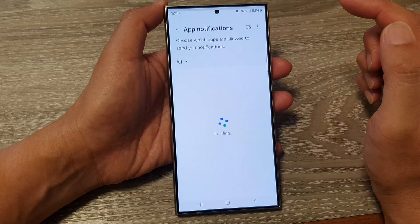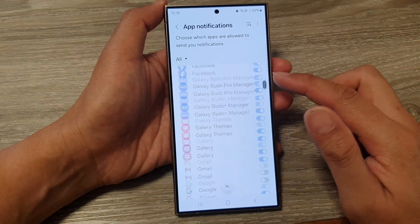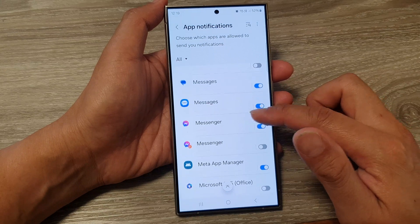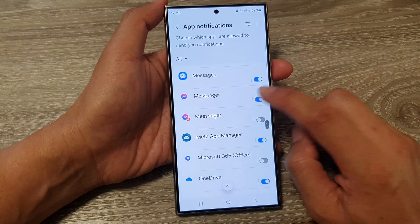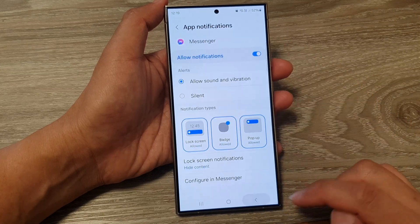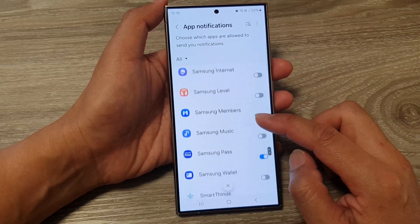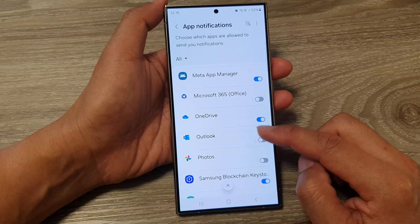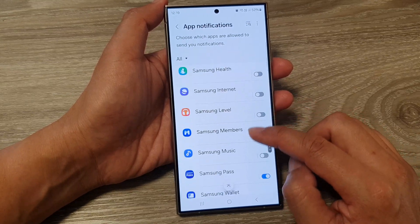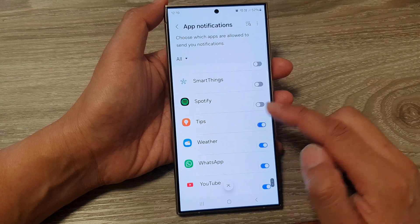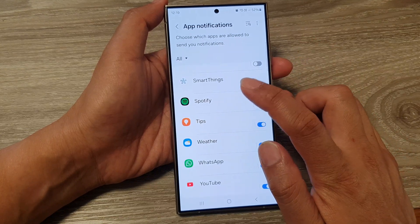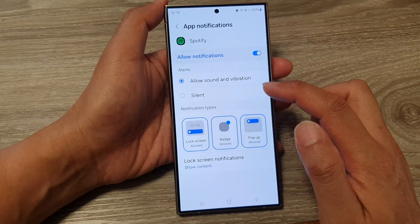At the top, tap on app notifications. Then in here, scroll down the list and for each of the apps tap on the toggle button to turn on or switch off notifications. For example, if I want to turn off notifications from OneDrive, I can switch it off. For any other apps, just simply tap on the toggle button.